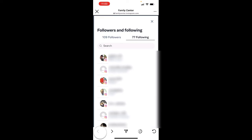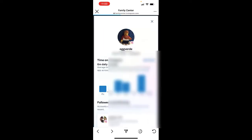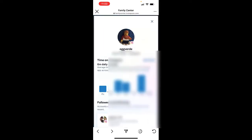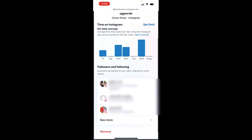The only other thing you can do is hit Remove at the very bottom to stop supervising, which is also going to happen automatically when your child turns 18 — the supervision will be ended anyway.